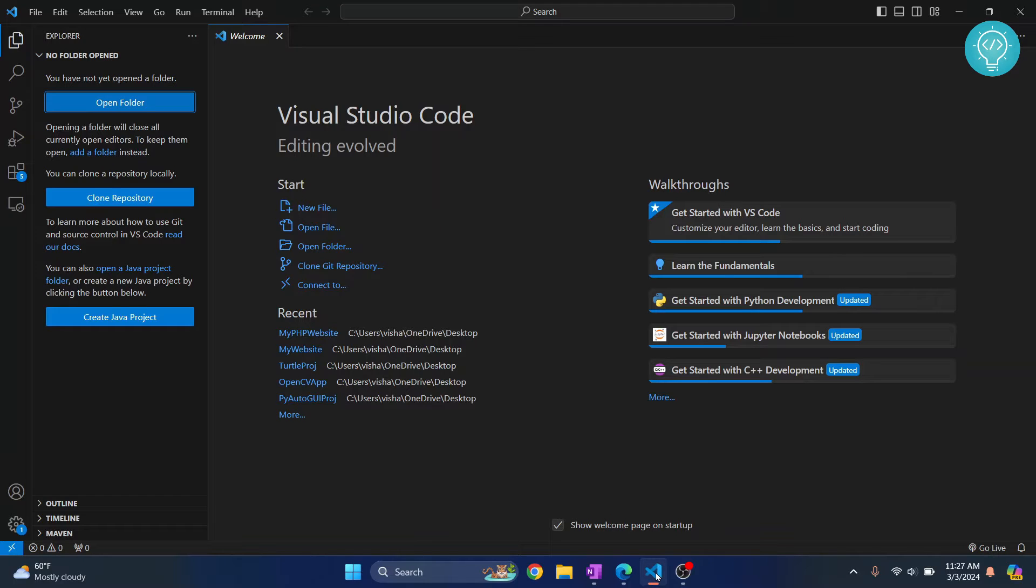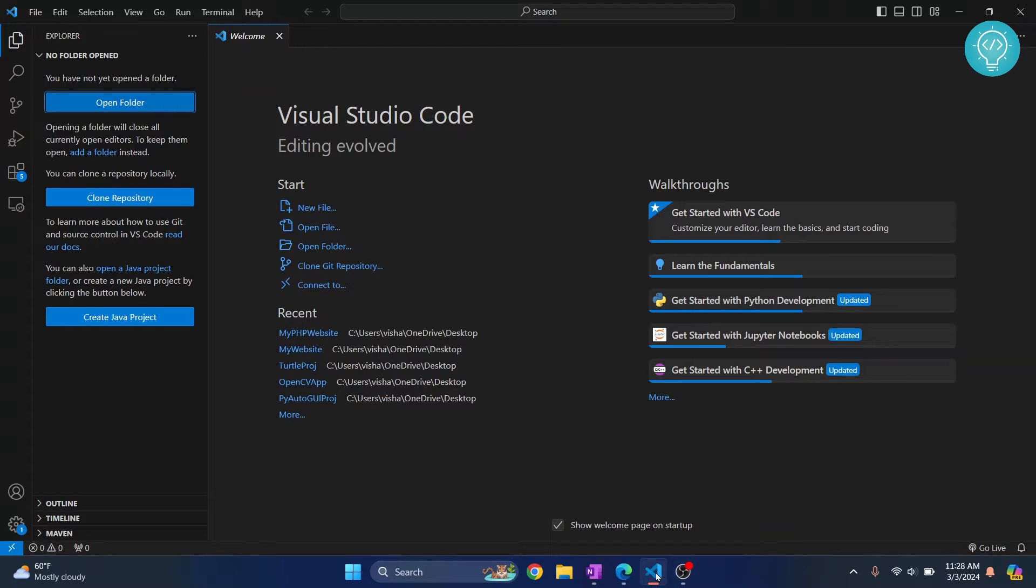Welcome to this video guys. In this video I'll show you how you can install PyInput in Visual Studio Code in your Python and how we can write some code using it and we will control our keyboard using PyInput.